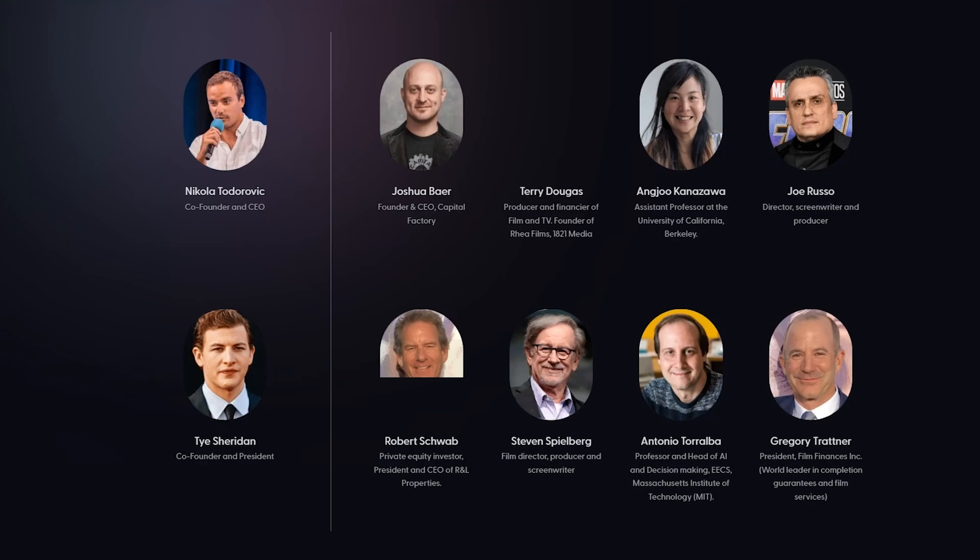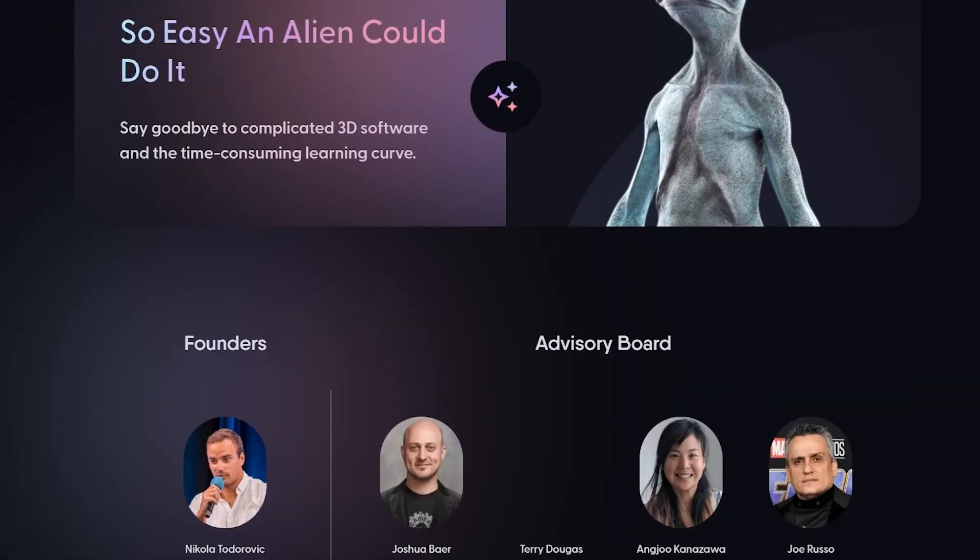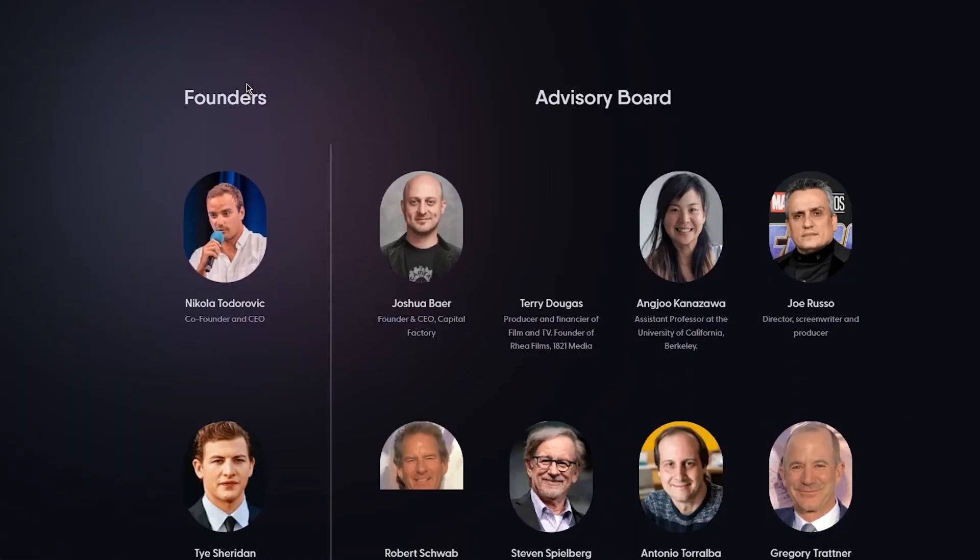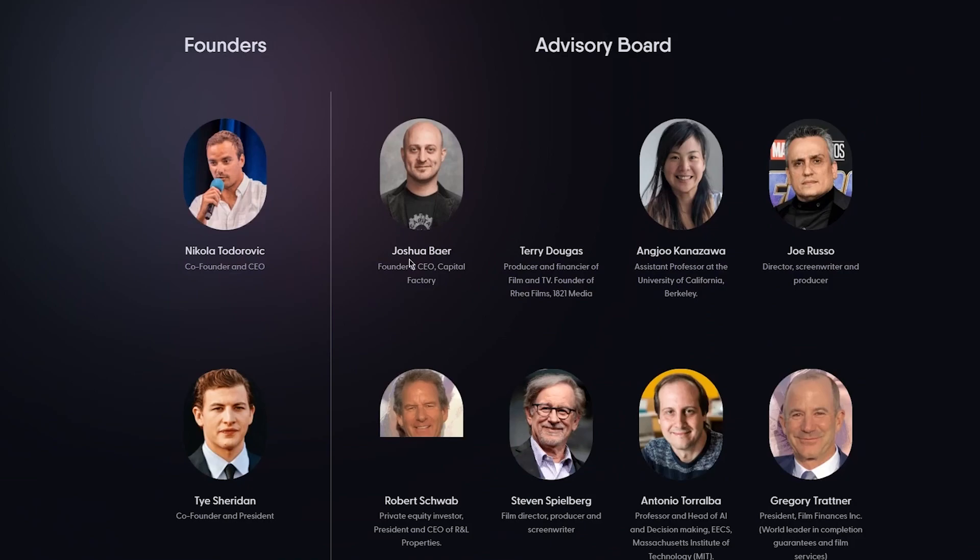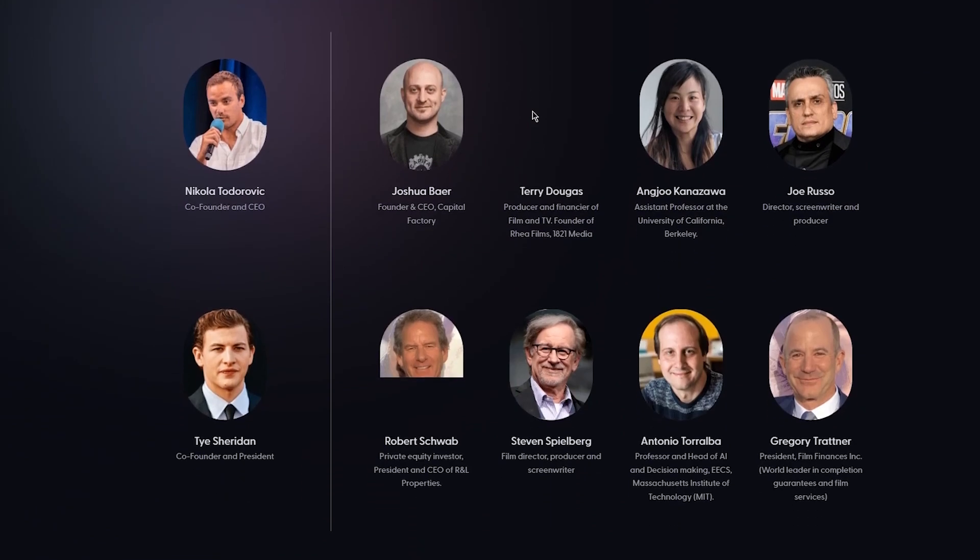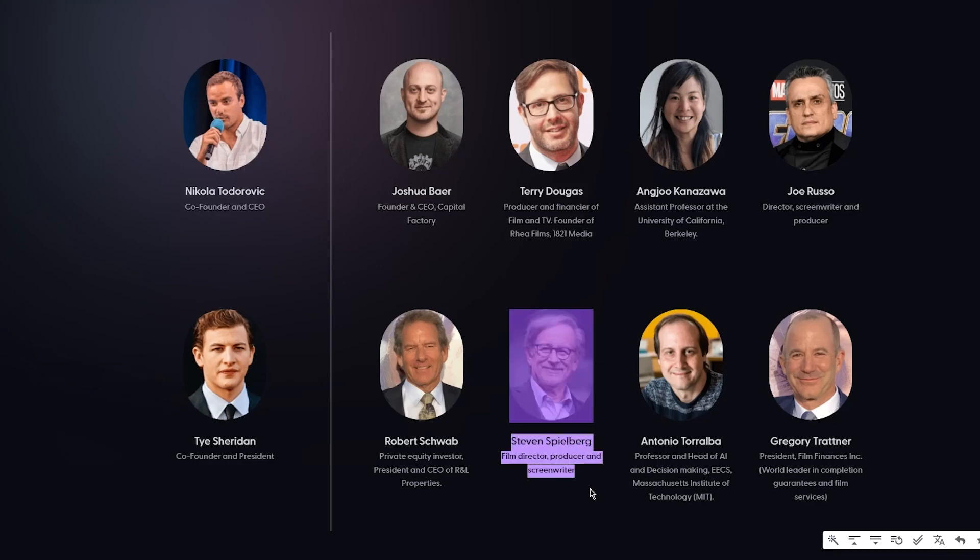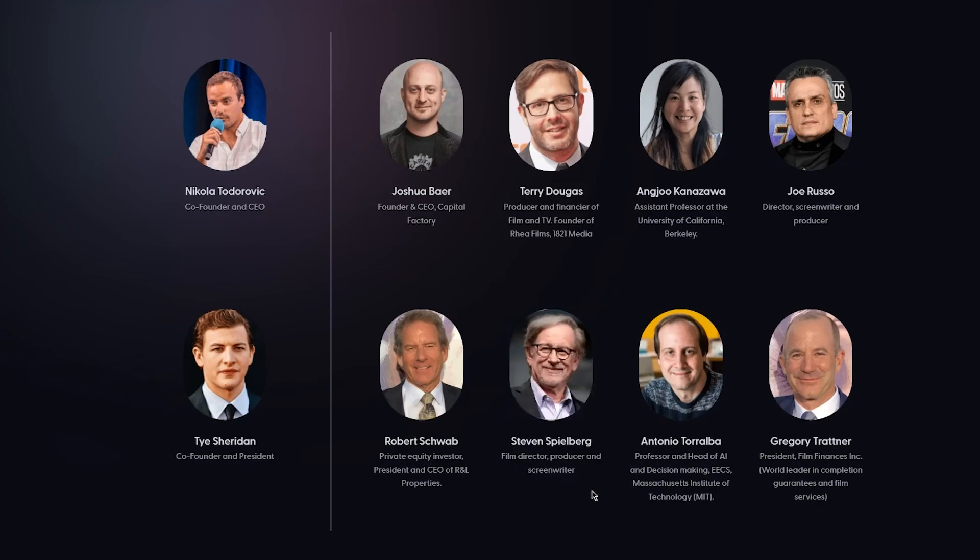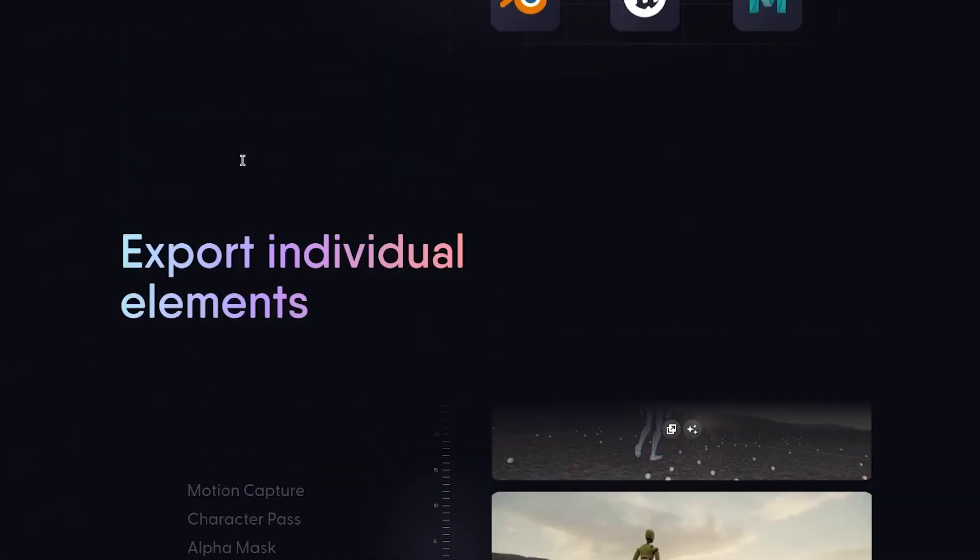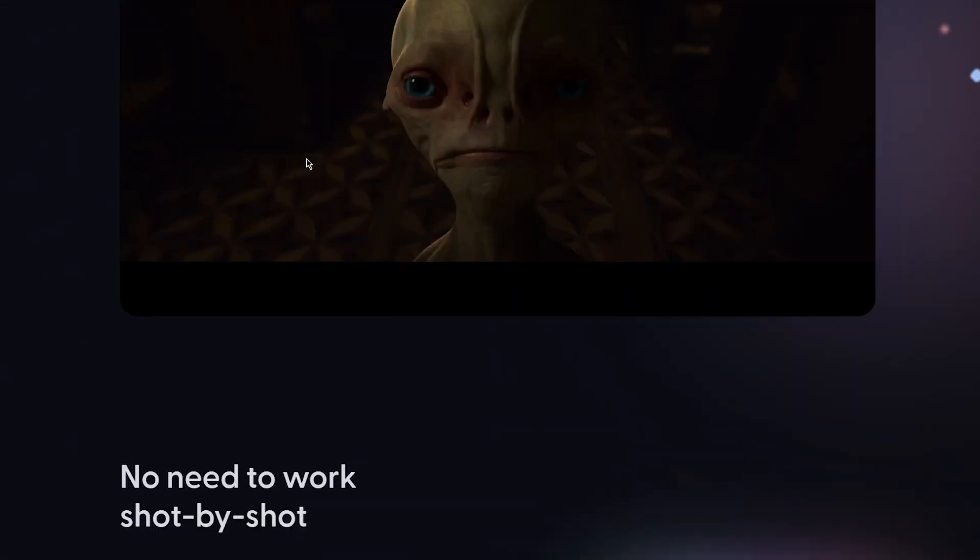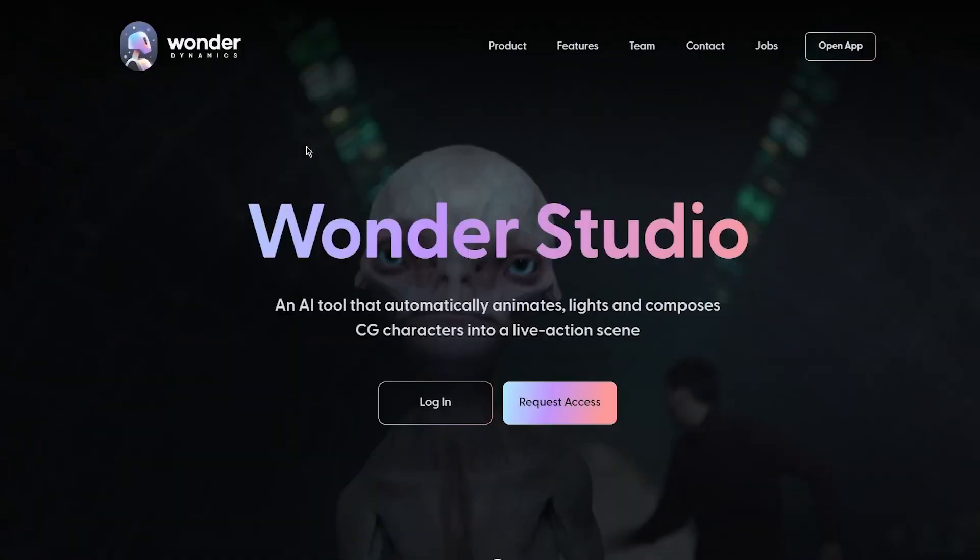In the advisory board we also have a lot of familiar faces like two of them being Steven Spielberg. Obviously everyone knows who Steven Spielberg is. And Joe Russo, the person from Marvel. Really cool stuff that a lot of famous people have combined themselves to actually create this for the people online.